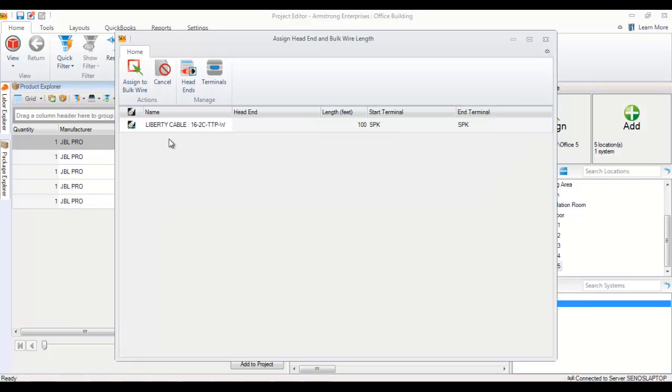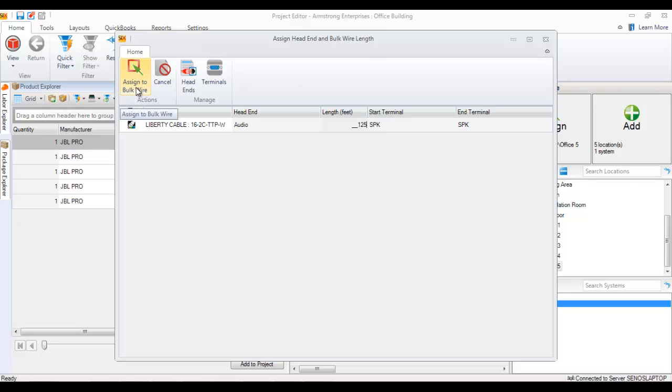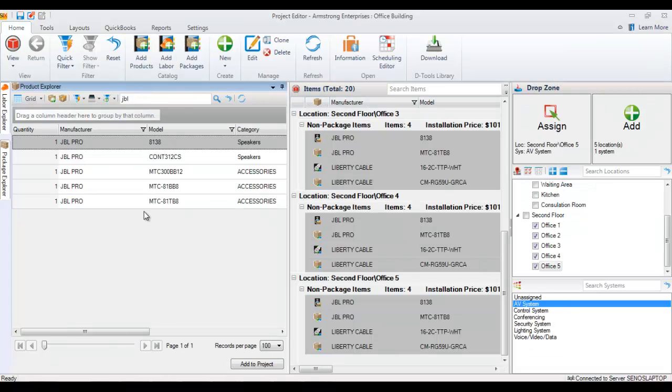Since one of those accessories was a bulk wire, you're now prompted to pick a wire length and a head end. So we'll go ahead and do that. Assign that to the bulk wire. And now the products here have been added.